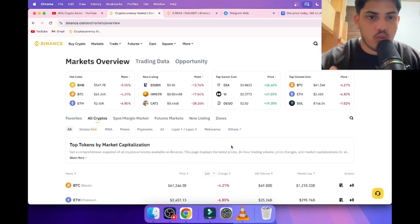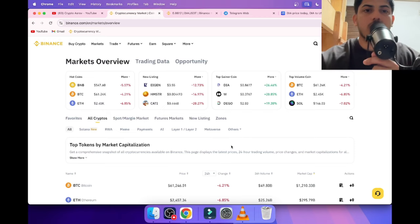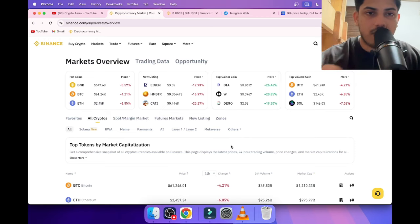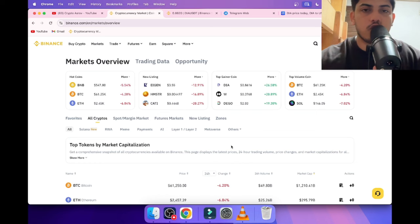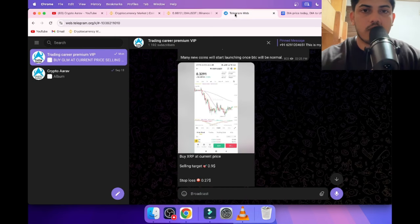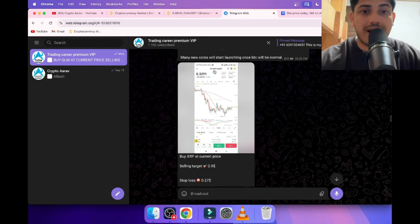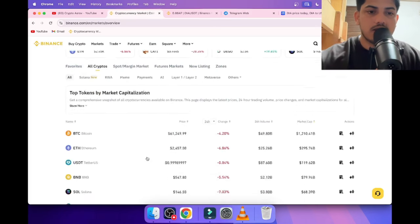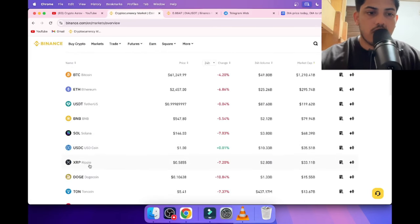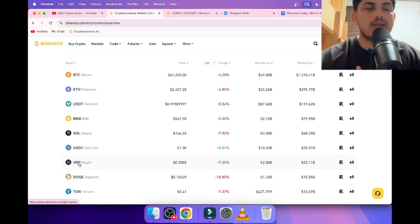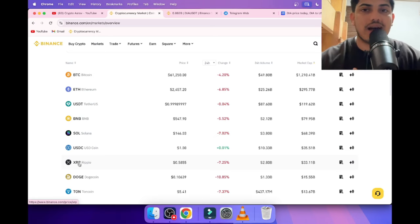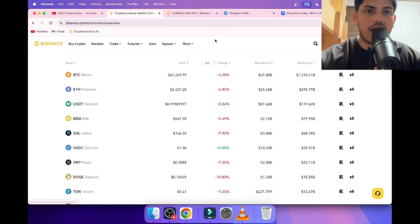But before going deep dive into that, there are many coins which are going up in the market. Would you like to know which one to buy? I have a VIP group where I post two trades every single day through which you can make daily profit. I gave a coin in VIP—XRP. 30 cents was our buying price. Since we bought, price doubled.